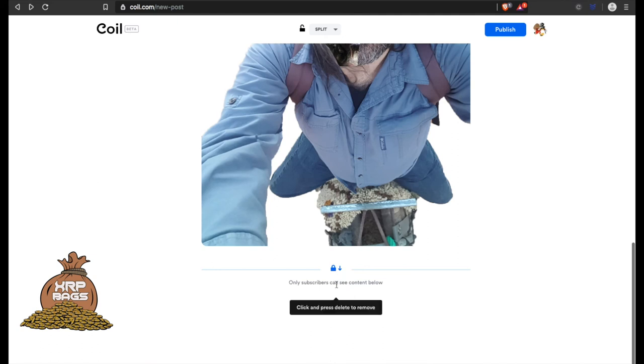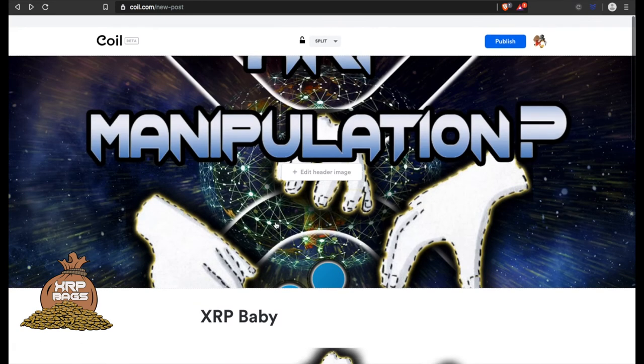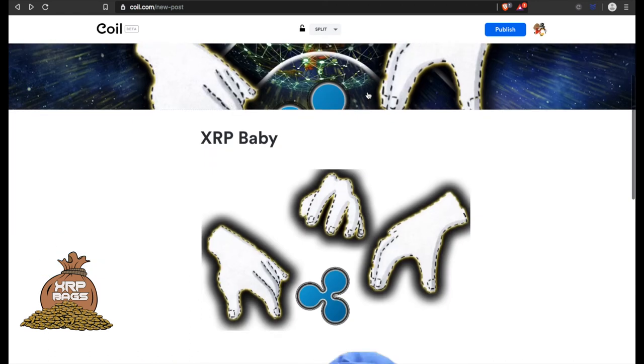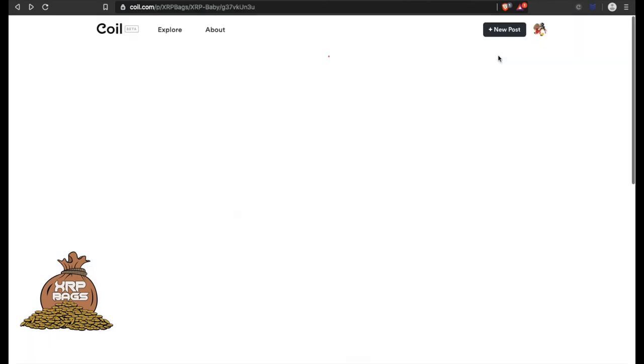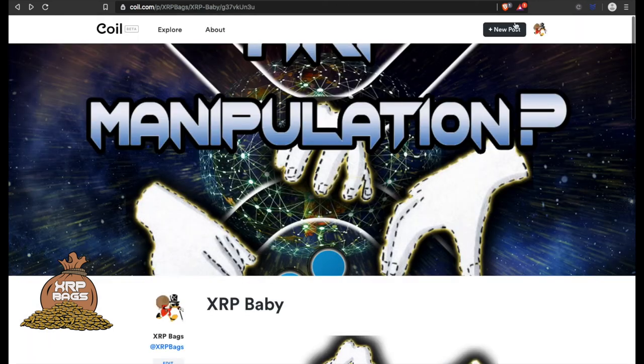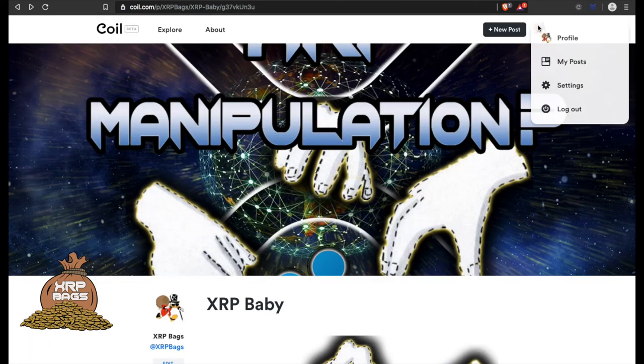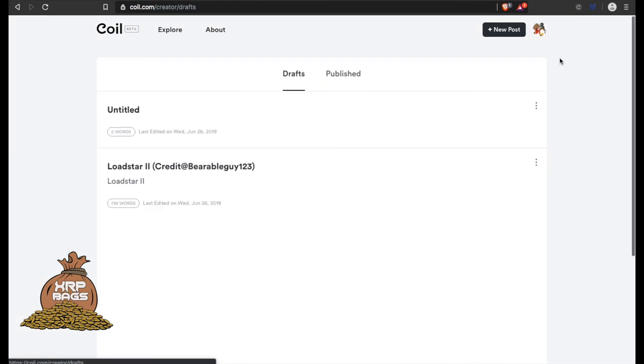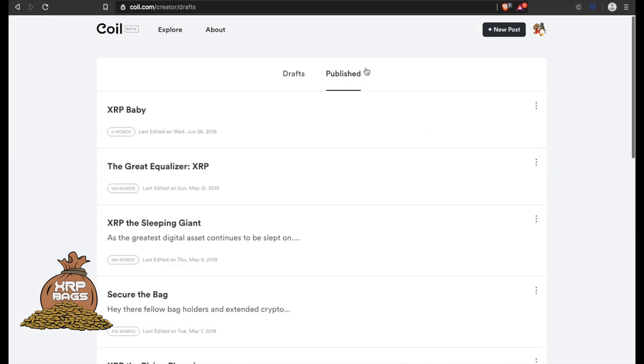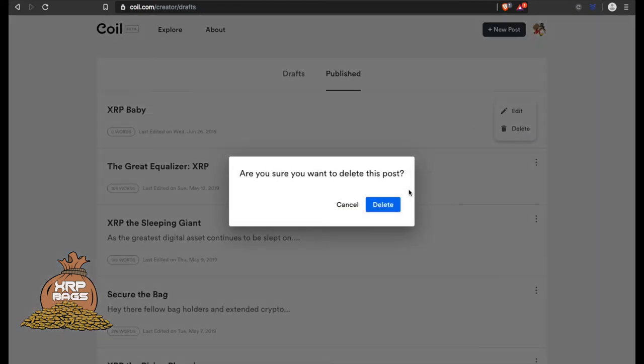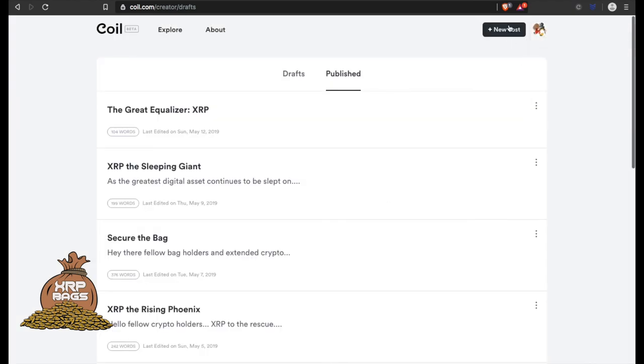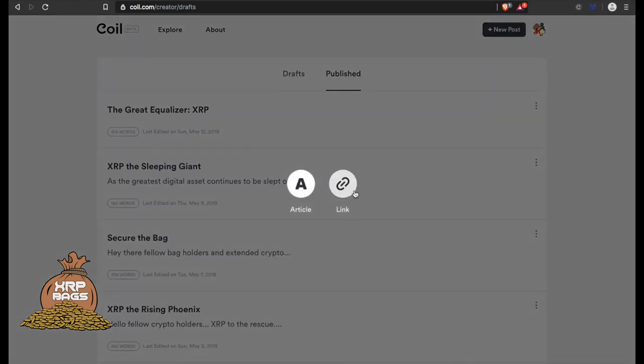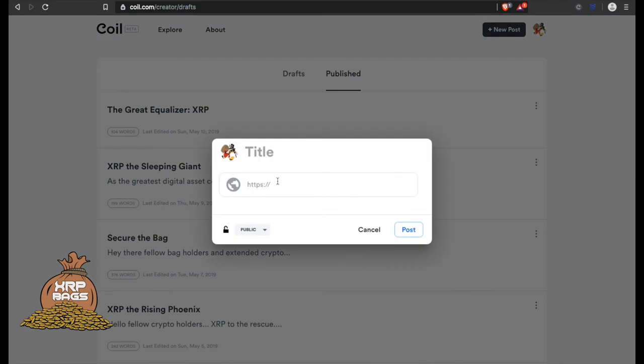It's pretty simple to use. If you wanted to - whoops, posted it by accident, let me delete that. If you wanted to post a link, you just post a link there and it's as easy as that.